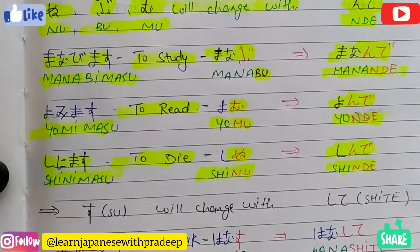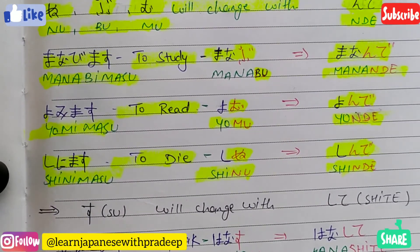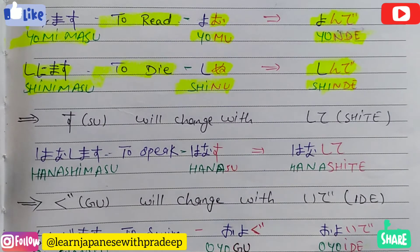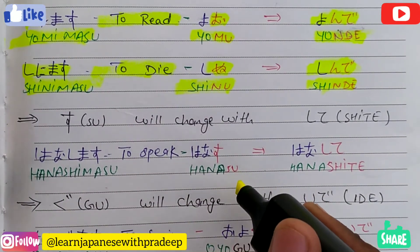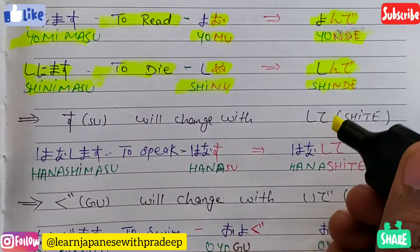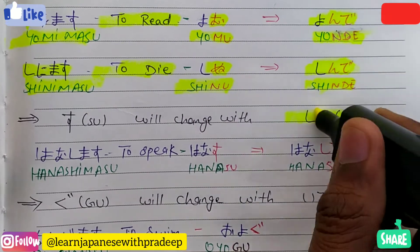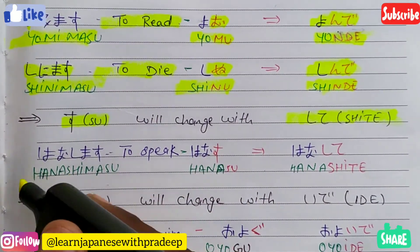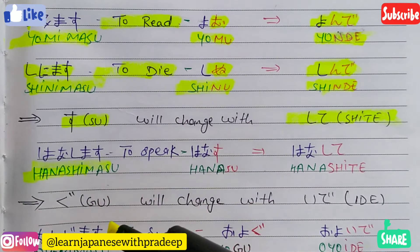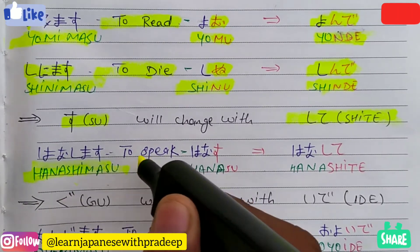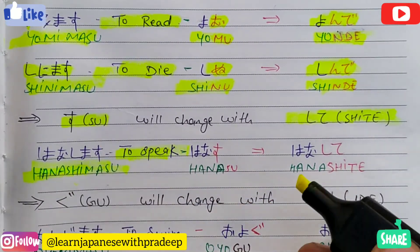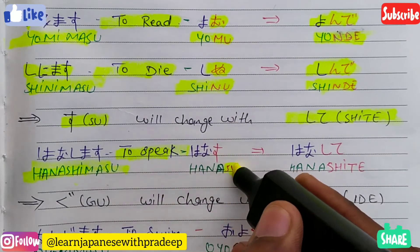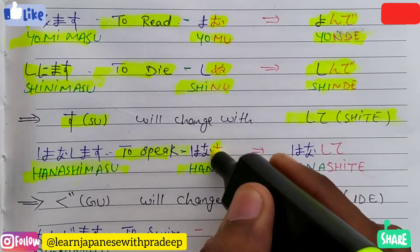Now let's move to the next step. If verbs are having su at the end after changing to dictionary form, then these would change with shite. For example, hanashimasu means 'to speak'. Dictionary form of hanashimasu is hanasu, which is having su at the end, so the te form becomes hanashite.